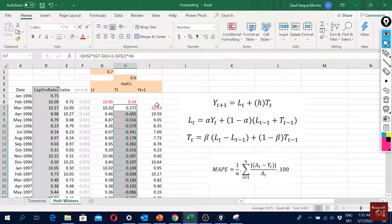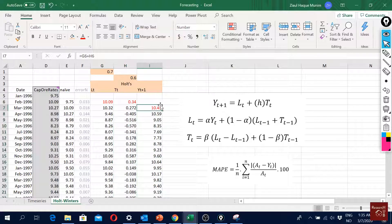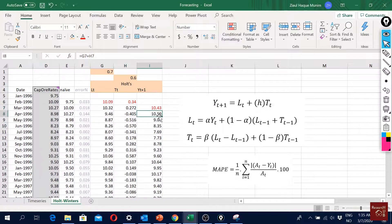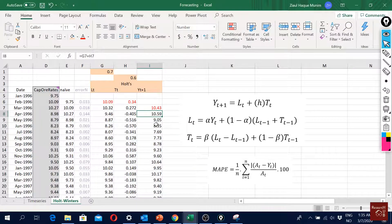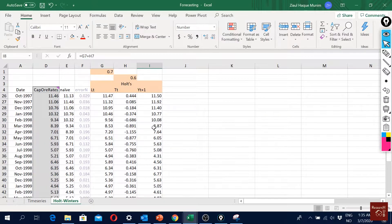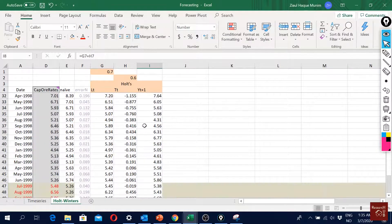Now we have all the values in place and all our in-sample forecasts are ready. As you can see, it's not really that complex.